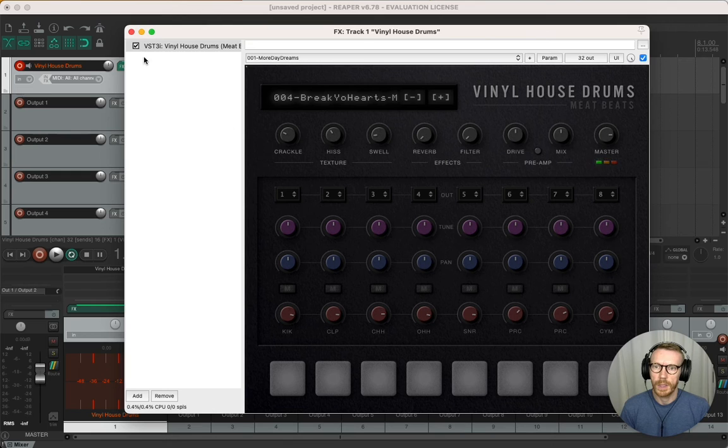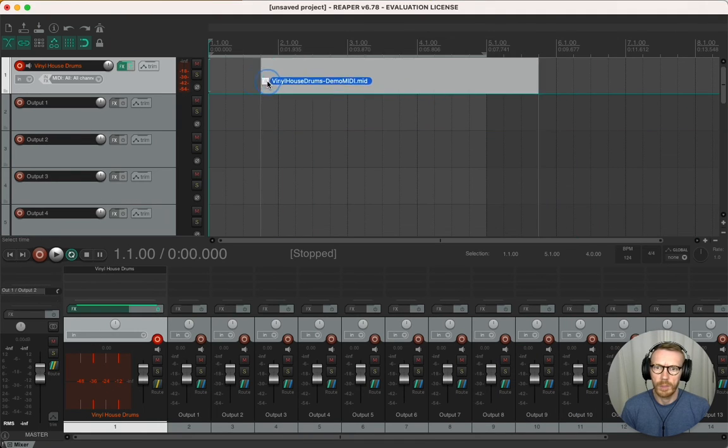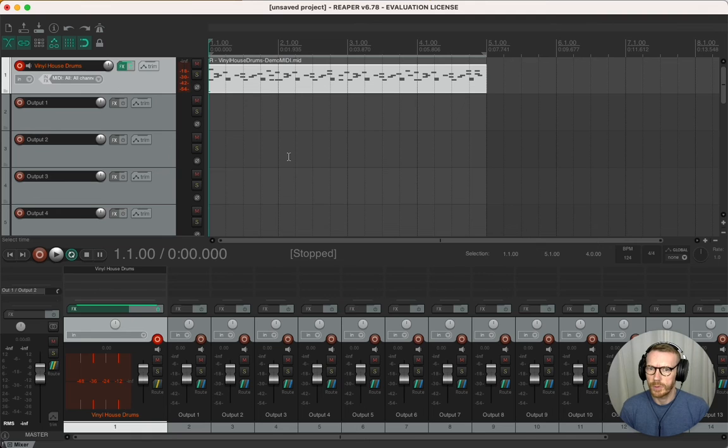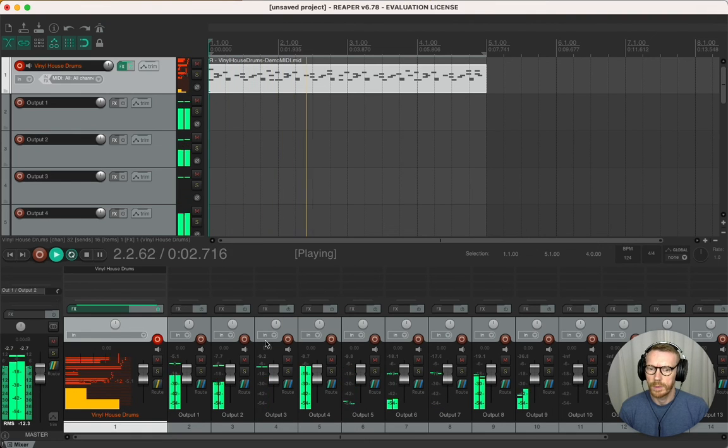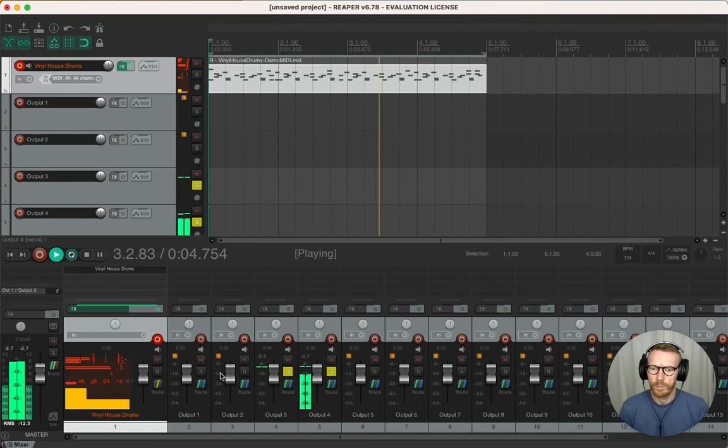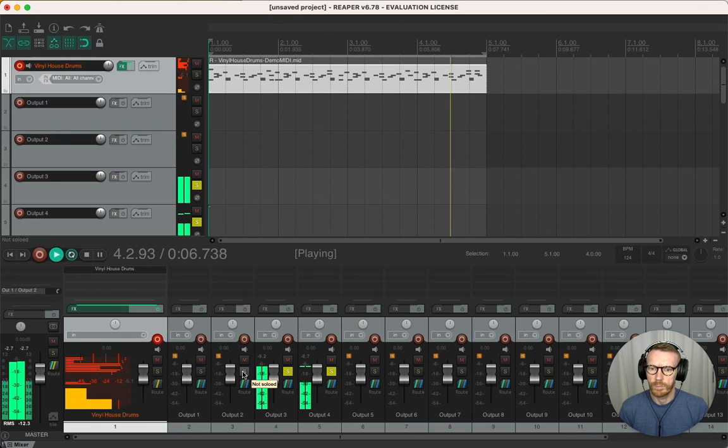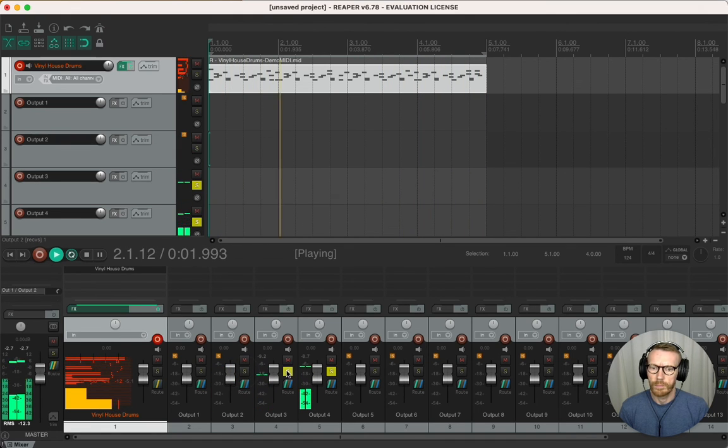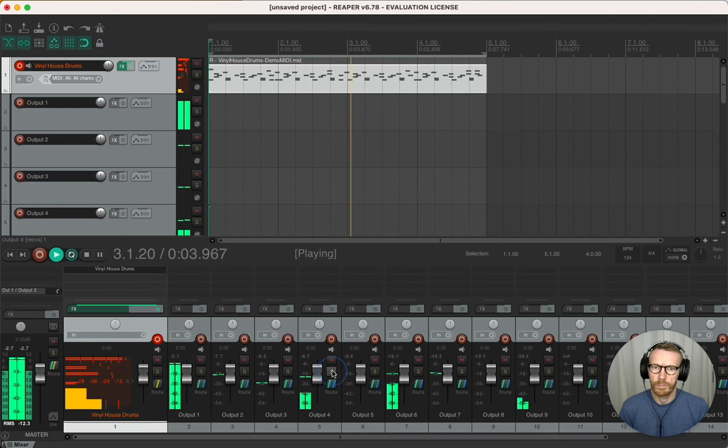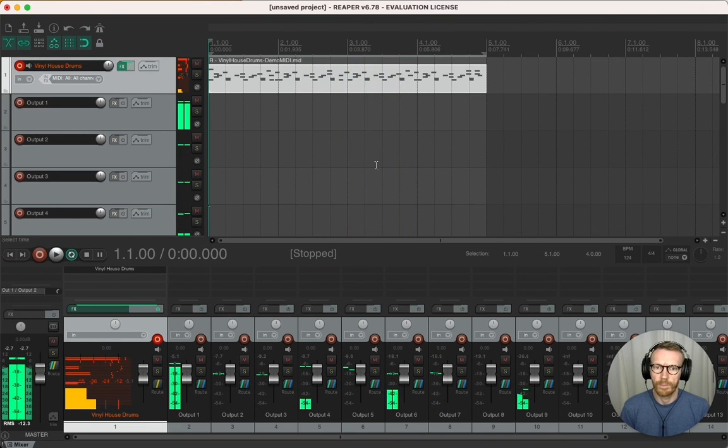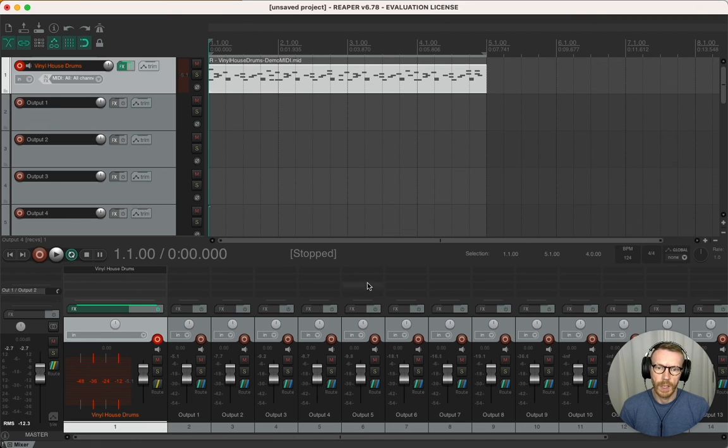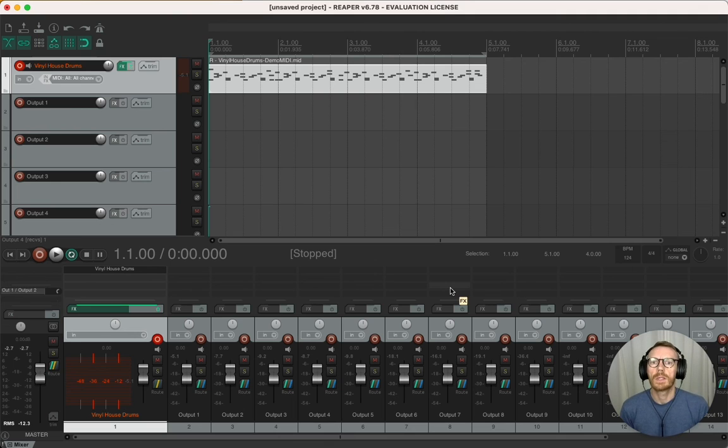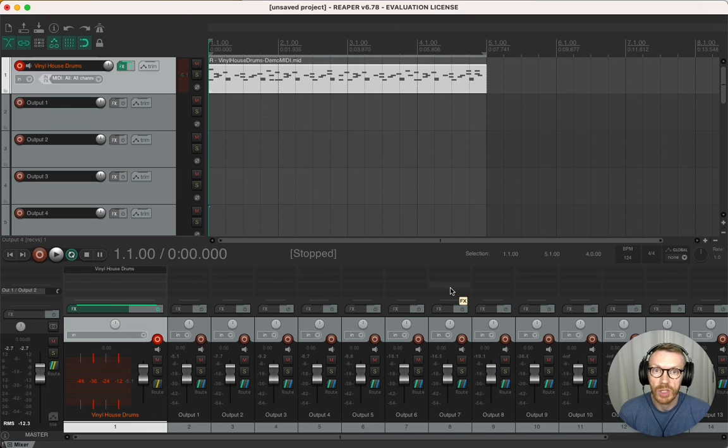Then I'm going to drag the MIDI file in, same as usual. And there we go. And of course in Reaper you can add effects and group them as well. So there you go—that's how you set up multi-output routing for a plugin in Logic Pro, Ableton Live, Machine, and Reaper.